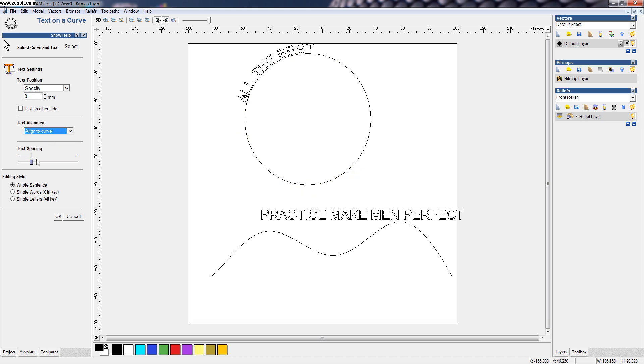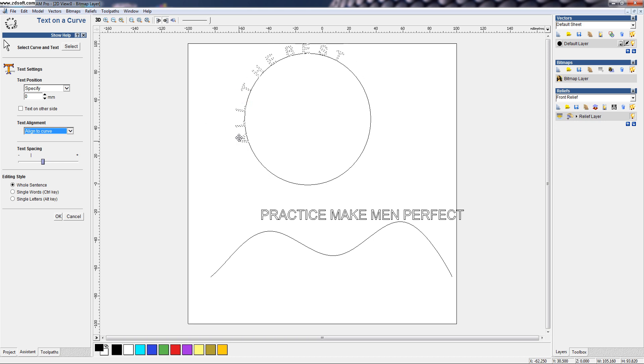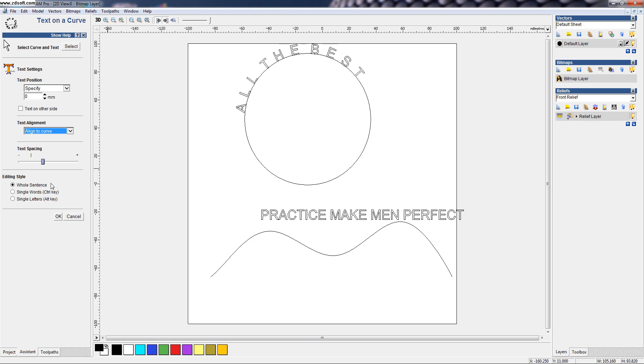And we can also have some spacing and also editing style that we can hold sentence. We can move, position it wherever we want. Or if you want a single word, click here.